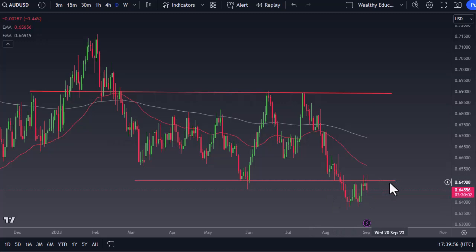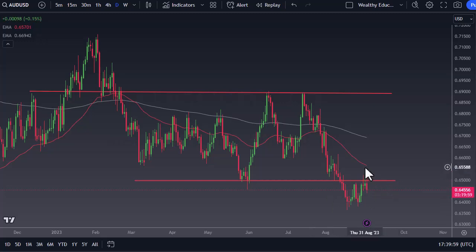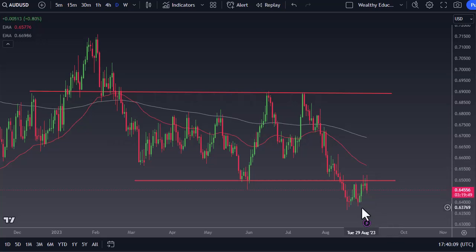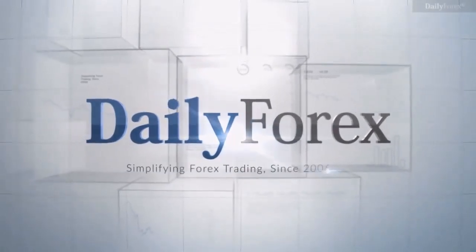Breaking above the little double top here opens up a move to the 50-day EMA. If we break down below here, then 63.5 could very well be the target. It certainly looks weak at this point.